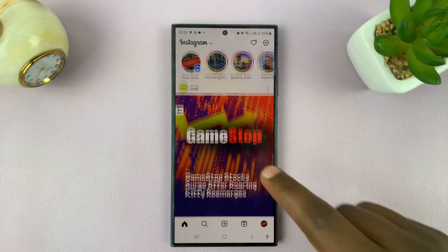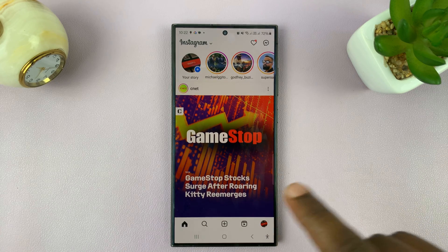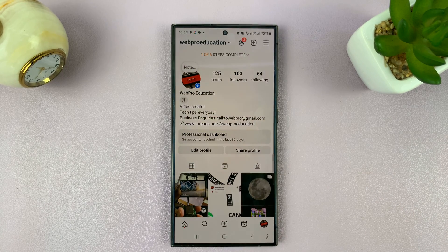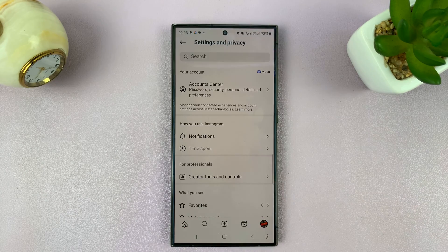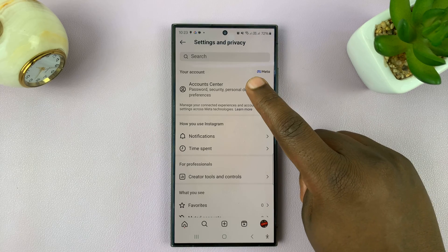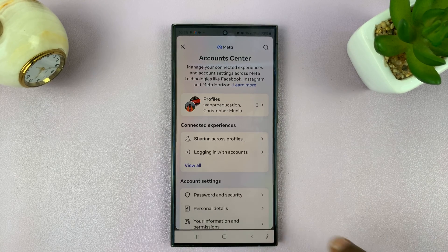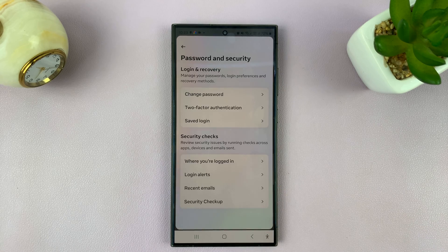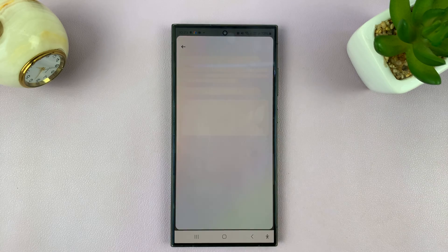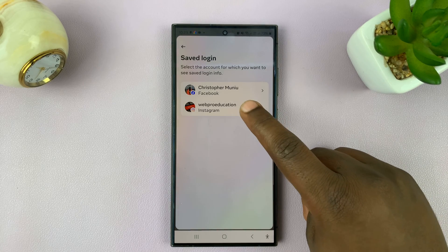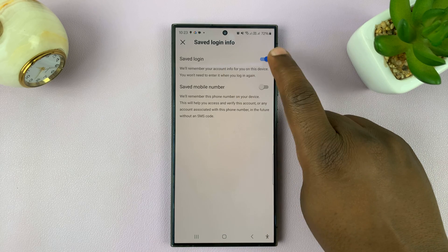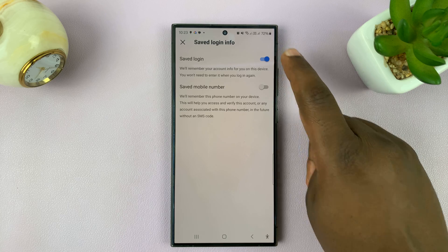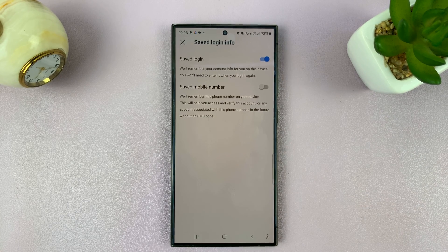Anyway, before you leave Instagram, make sure Instagram is saving the password to the password manager. Tap on your profile icon, then tap on the three-line button, and select Settings and Privacy. At the top of that page, tap on Account Center, then tap on Password and Security, and then tap on Saved Login. Choose Instagram and make sure Saved Login is enabled — this means Instagram will save your login details in the phone's default password manager.